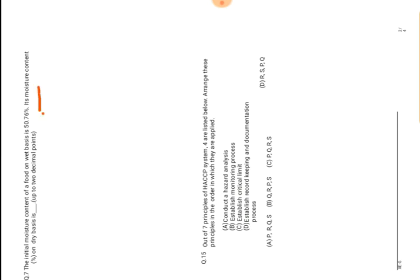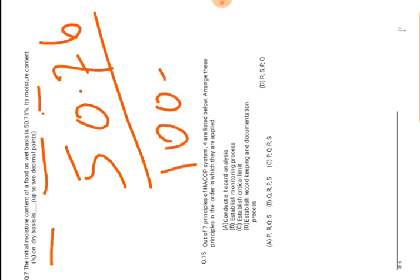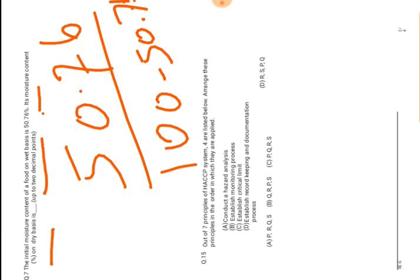The question asks: the initial moisture content of food on weight basis is 50.76%. What is its moisture content in percent on dry basis? We have to find out till 2 decimal points. What is the process? We will take the ratio of 50.76 to 100 minus 50.76. We will get the moisture content of that food after drying. This is the method.